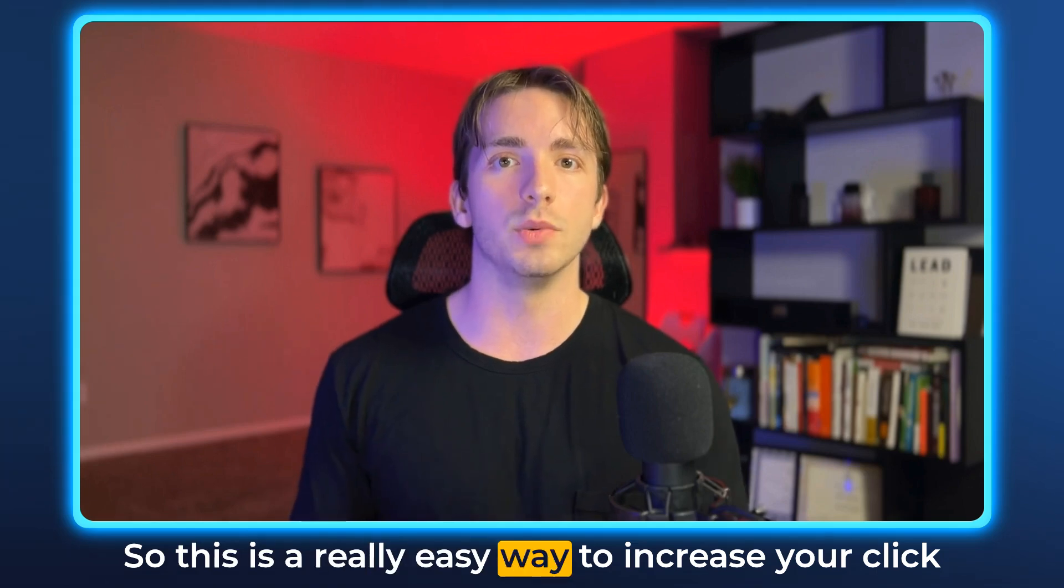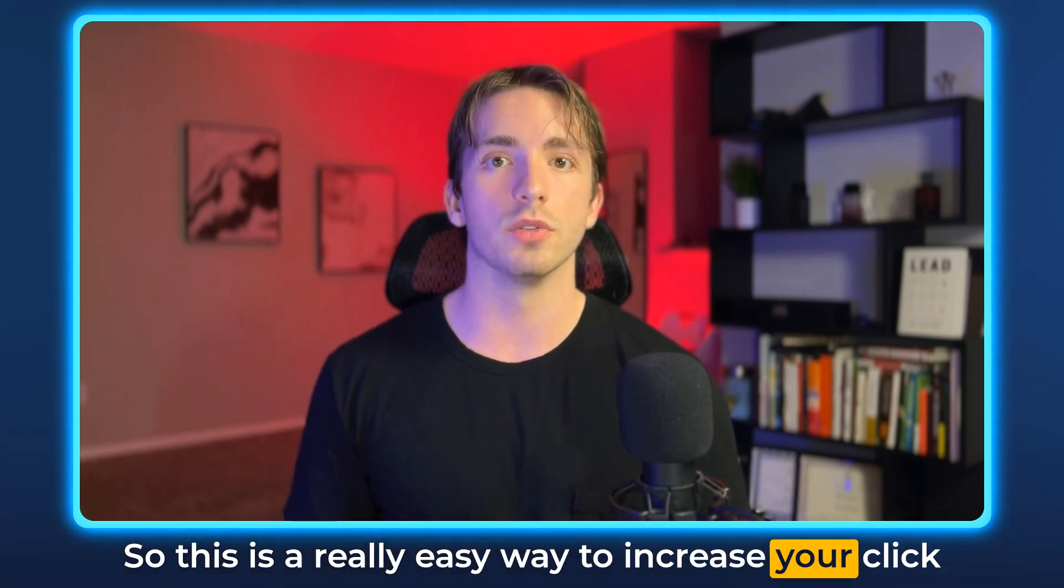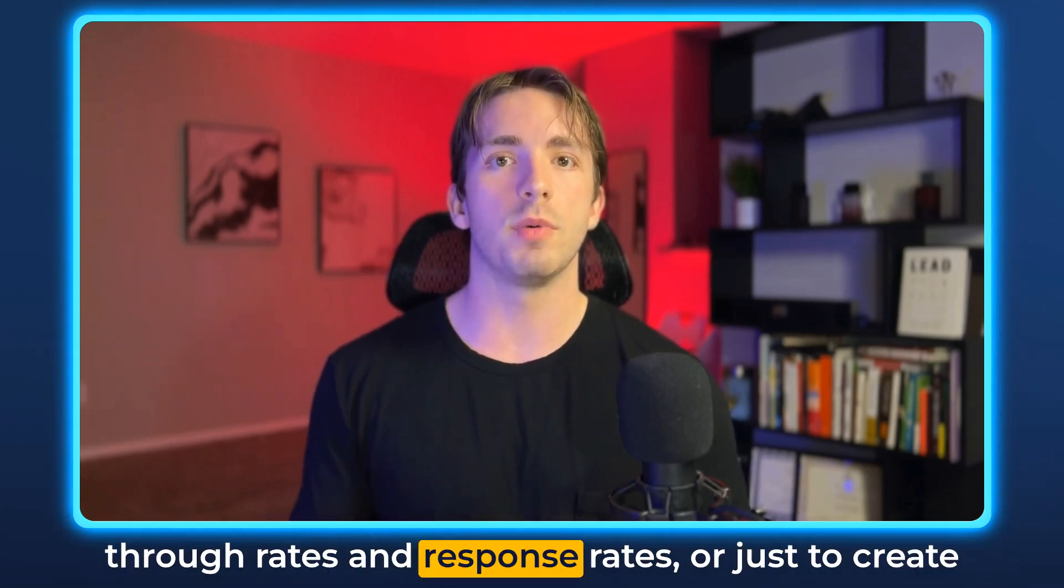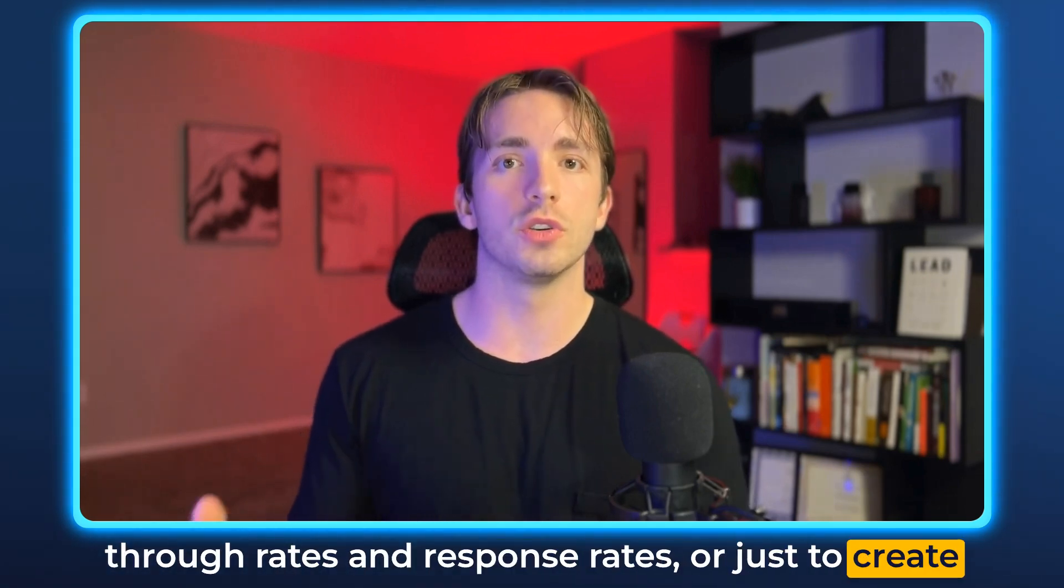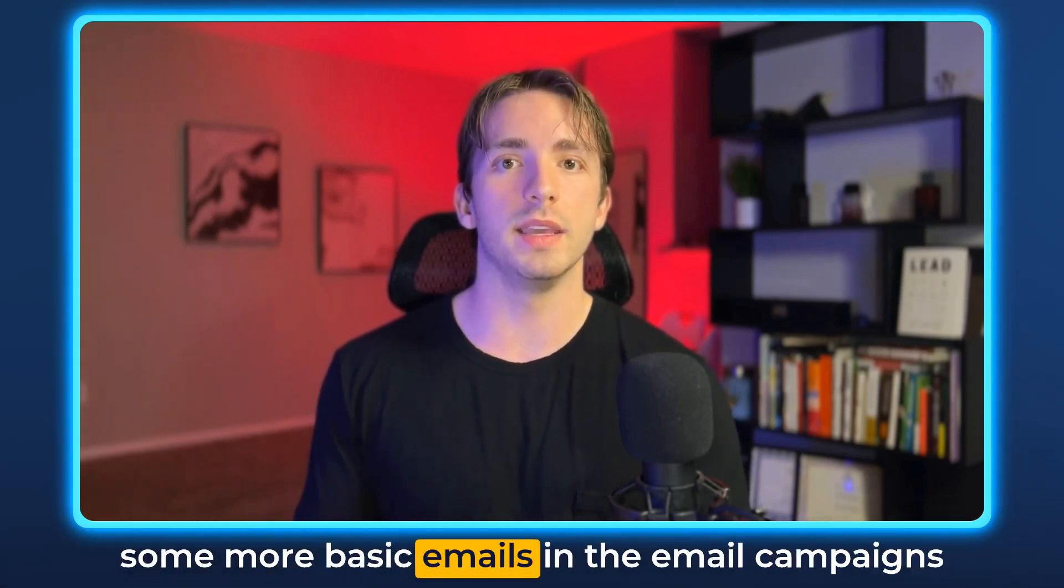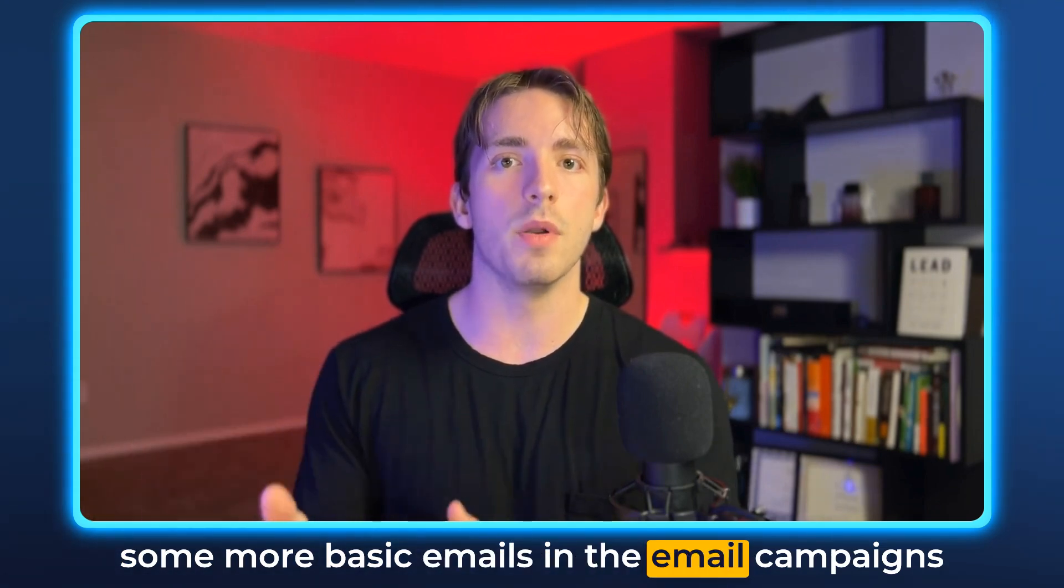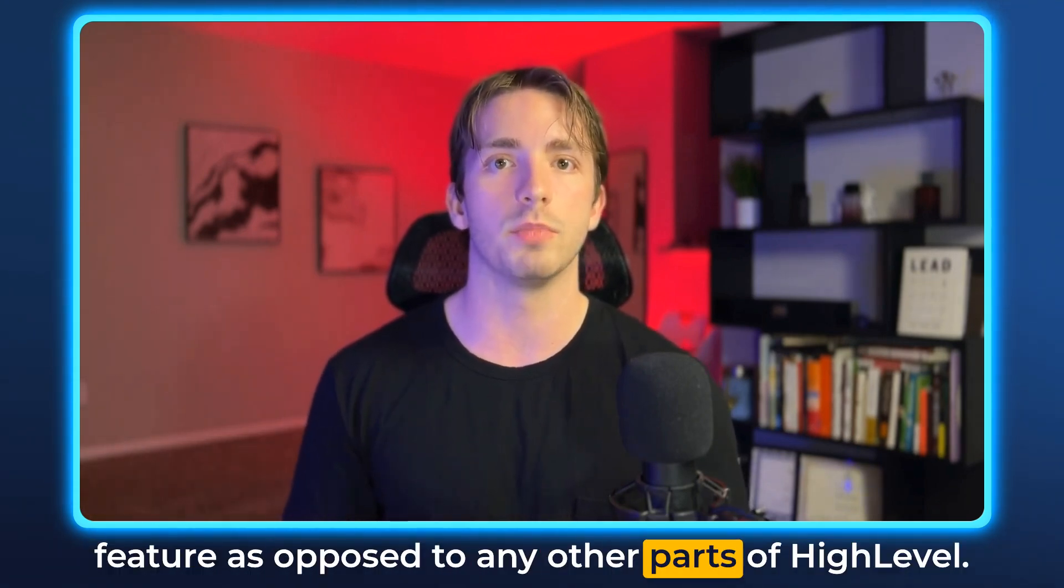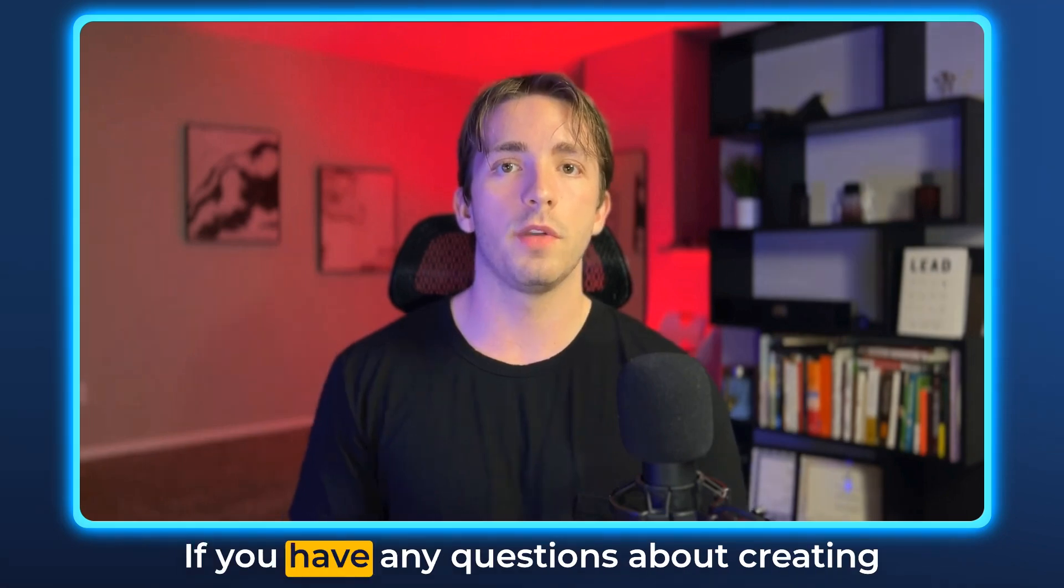So this is a really easy way to increase your click through rates and response rates, or just to create some more basic emails in the email campaigns feature, as opposed to any other parts of High Level.